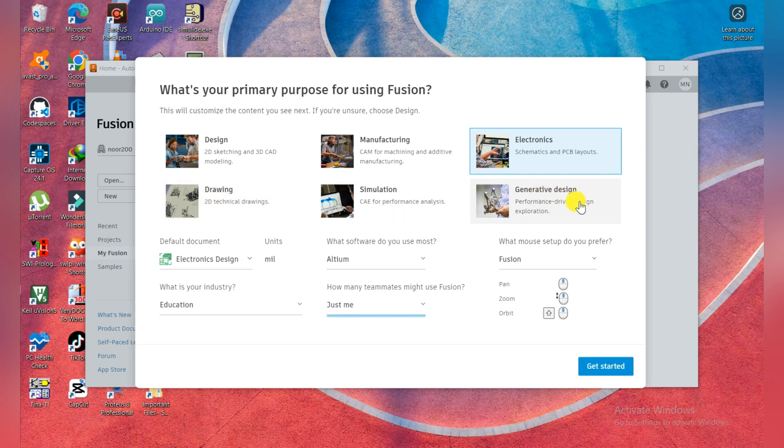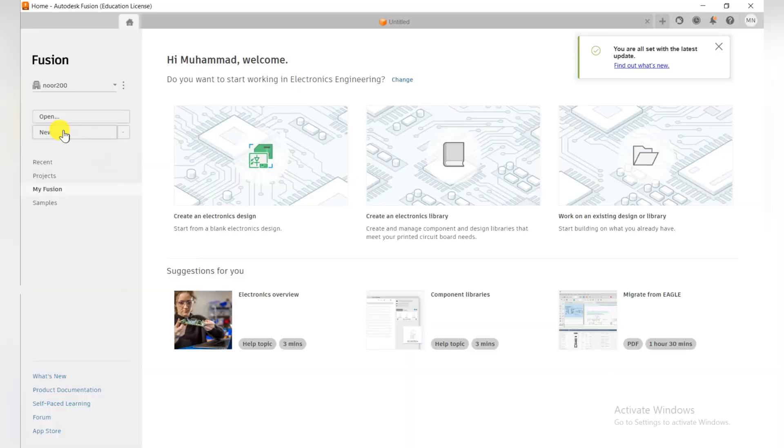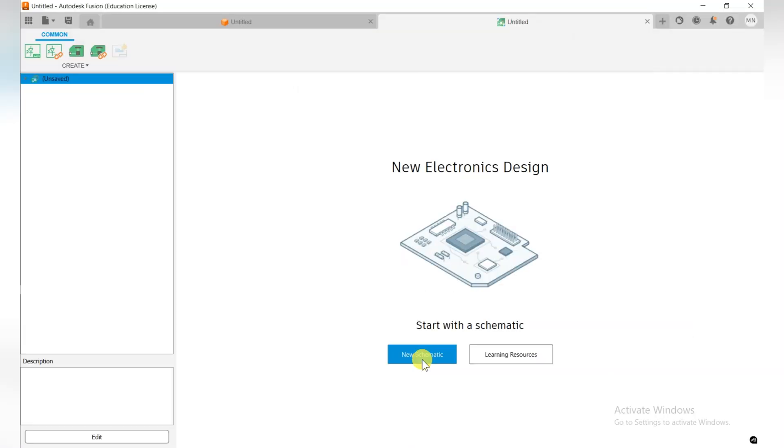The other selections are the same. Just the default document is changed in that way, and then click on Get Started. Now here you need to click on New for creating the new file, the new schematic.